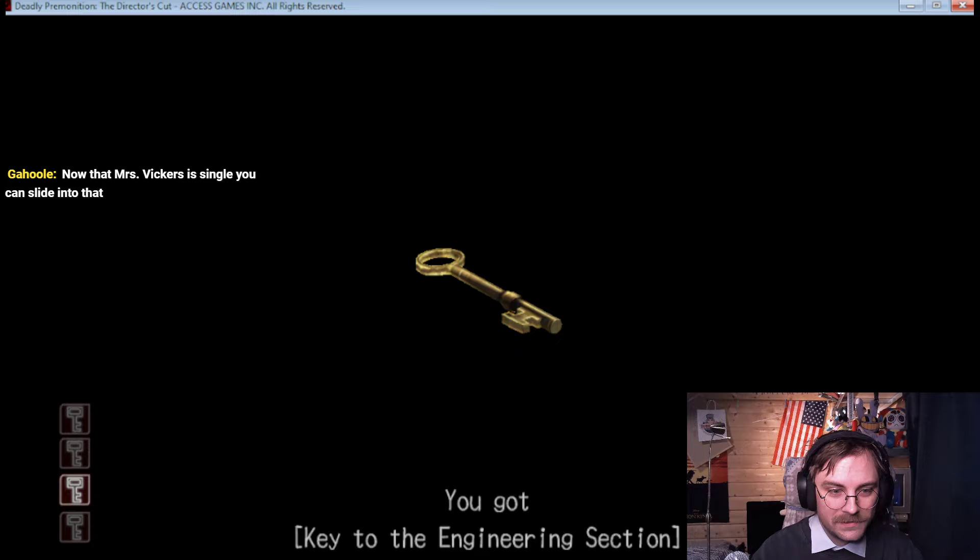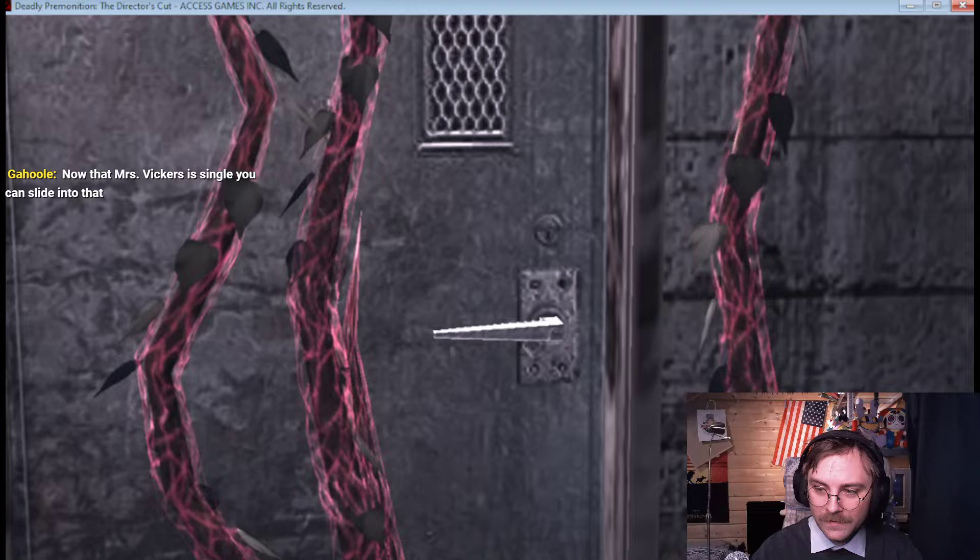Where's this? A clue? Key to engineering section. Nice.